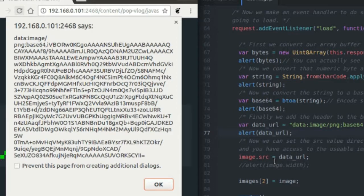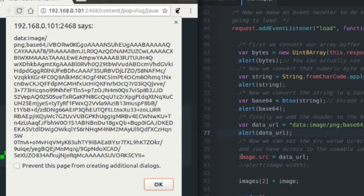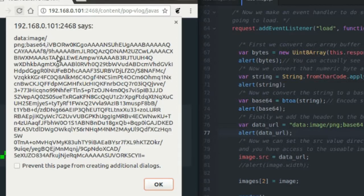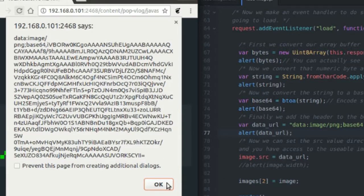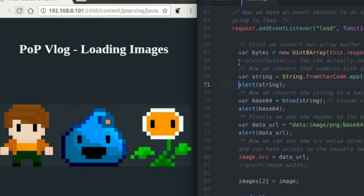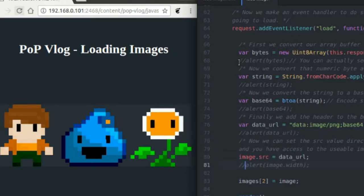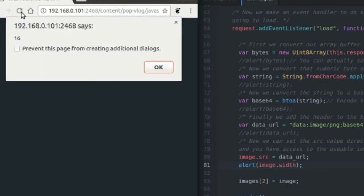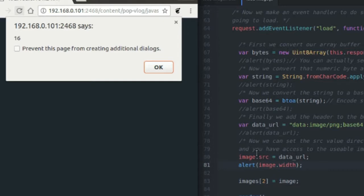Then all we do is we set this equal to the image's source and it directly sets the source of the image equal to the image data in the format that it needs and we can use it right after that. Now we can see that we have access to the image's width directly after we set the source because we're no longer triggering a load. We're actually directly setting the data inside of that image so there is no load necessary. Right after we set the image's source, we have access to the image that we loaded and we can do anything we want.